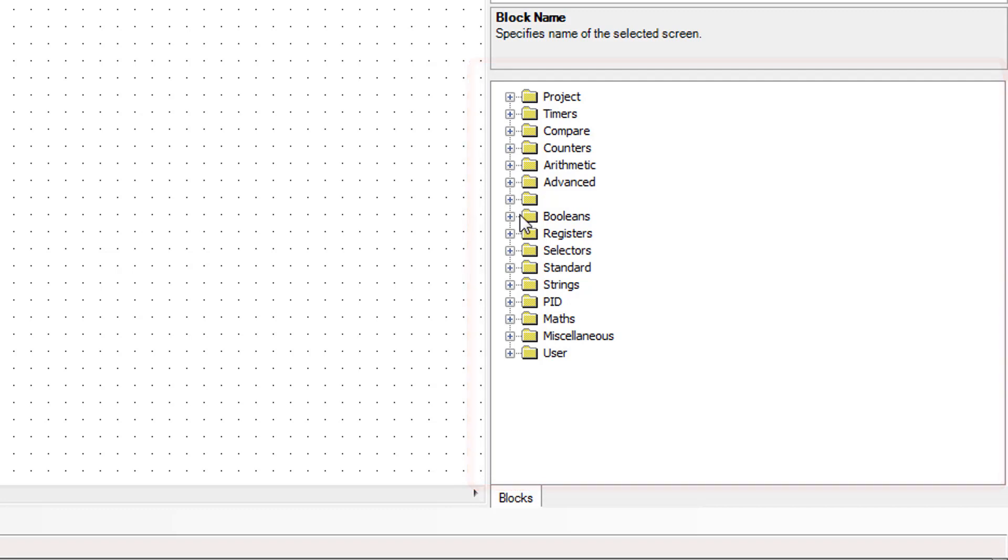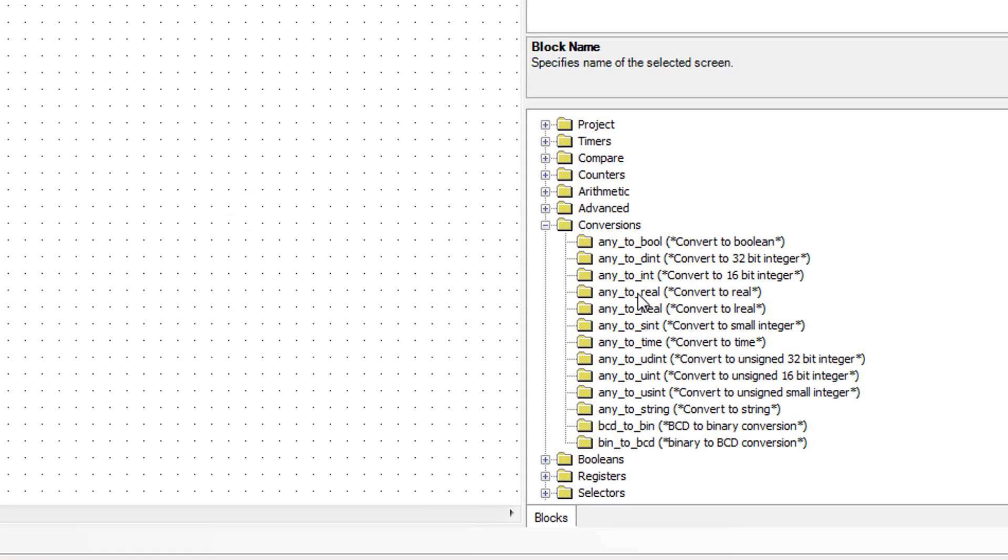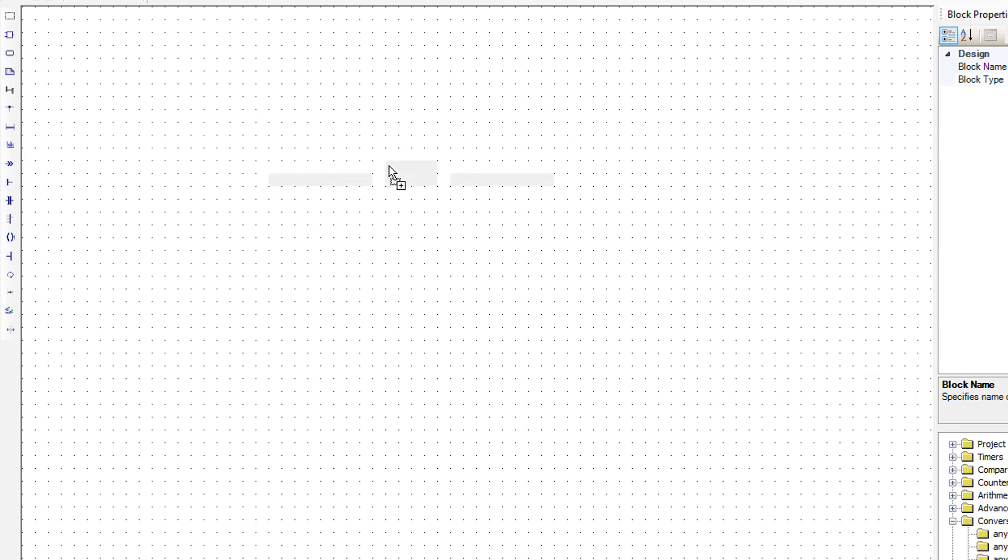We are going to add a function block, AnyToReal. We're just going to drag it over into the work area.